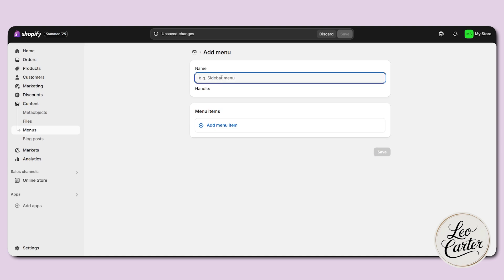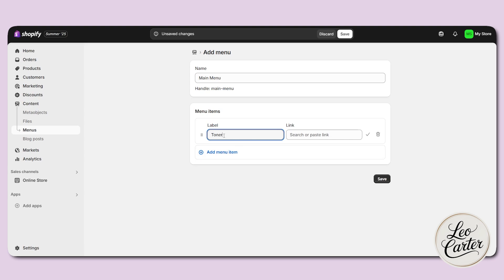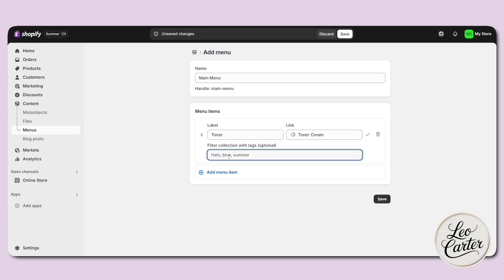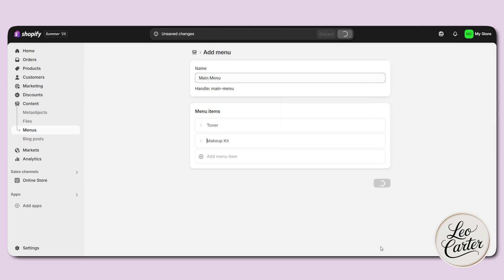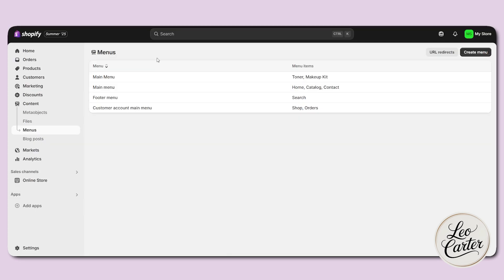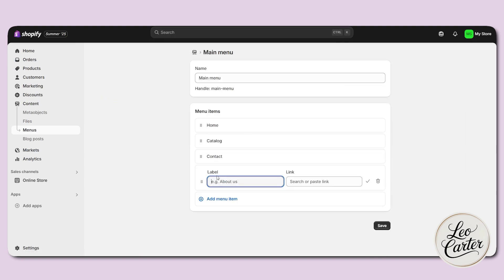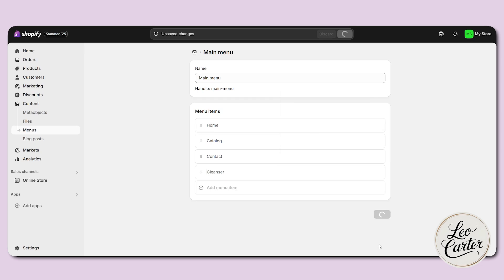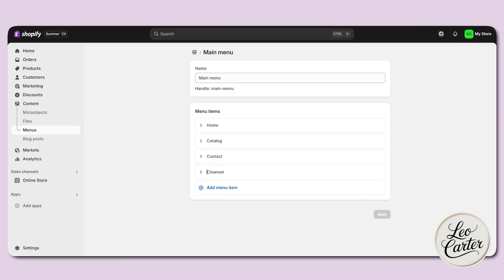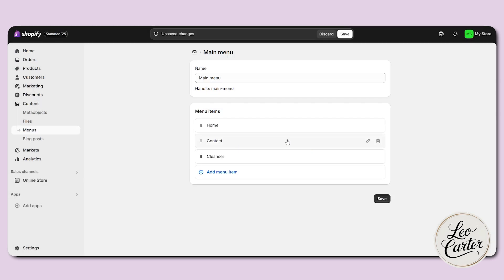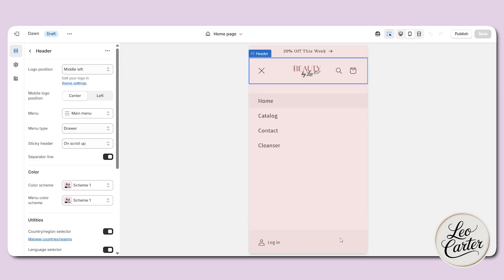Here you can see a sidebar. I'm going to name this as main menu and click on add menu item. Let's say I'm going to add a label of 'toner' and add a collection page for toner. Same way I can add something else — let's say 'kit' and add the link to a collection or specific product. You can also edit the existing main menu — which has home, catalog, and contact — and add more items like 'cleanser' linked to the cleanser collection. After saving and refreshing the store, you'll find the cleanser option in the navigation bar.